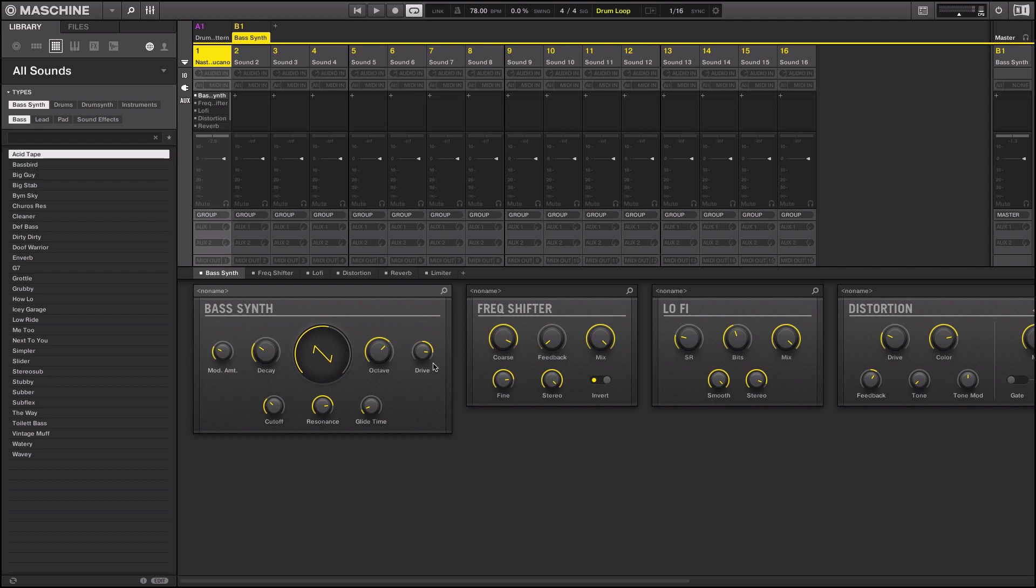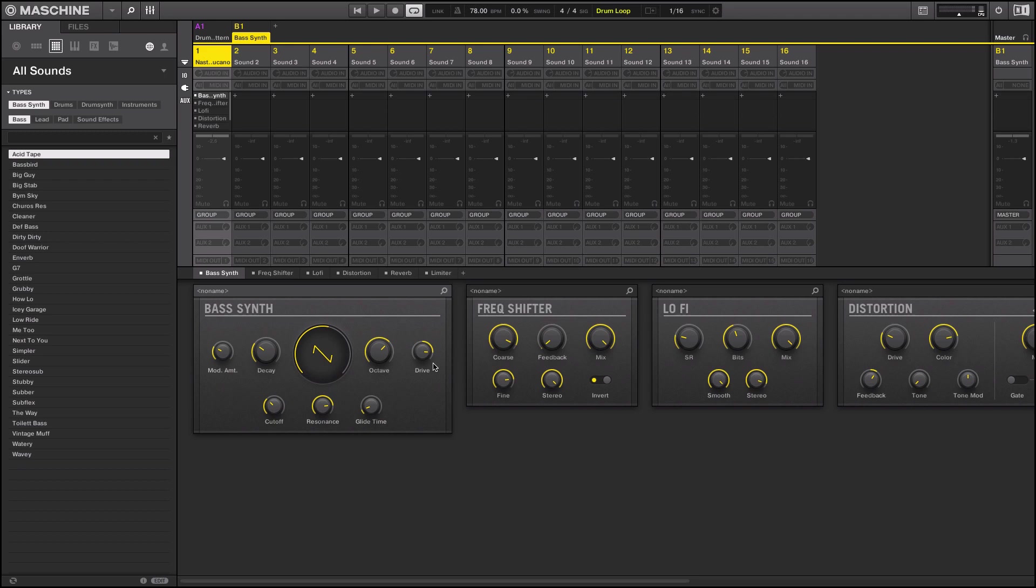With that being said, head over to nativeinstruments.com. If you haven't signed up for the new 2.0 software, make sure that you do that. If you already own the Native Instruments Maschine software, make sure that you open up your Native Access account and download the free update. I mean hey, can't beat free, right? I'll see you guys in the next one, peace.